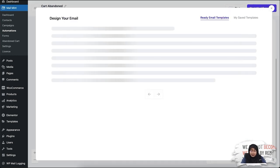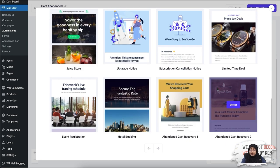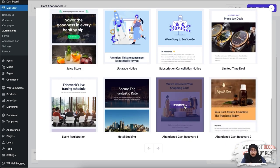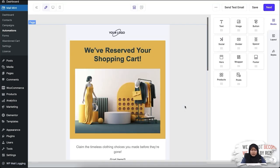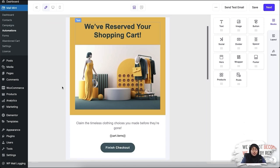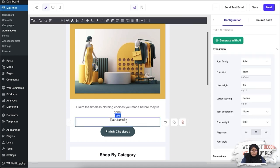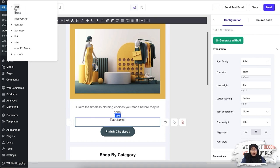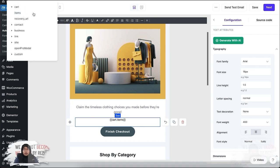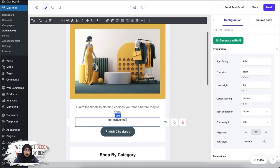I'm going to design my email using one of the abandoned cart templates. In this template, you can add your company logo, change the image if you want, and then add the cart items. To add the cart items shortcode, go to this option, select Cart, and you'll see two options: Items and Recovery URL. If you select Cart Items, the shortcode will be inserted.